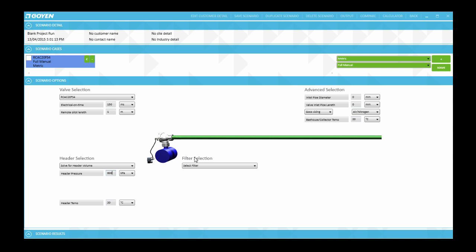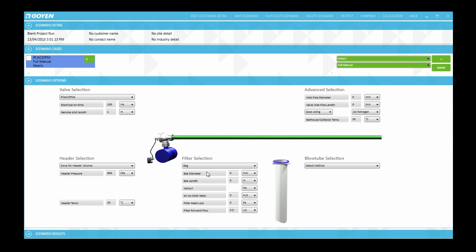In this example we will use typical values for a coal-fired boiler example. The first parameter to specify is the filter bag diameter. Once we go to the select filter drop down menu and we select bag, the bag diameter would be 150 which is 6 inches. Other common sizes include 4 inches 100 millimeters or 5 inches 125 millimeters.